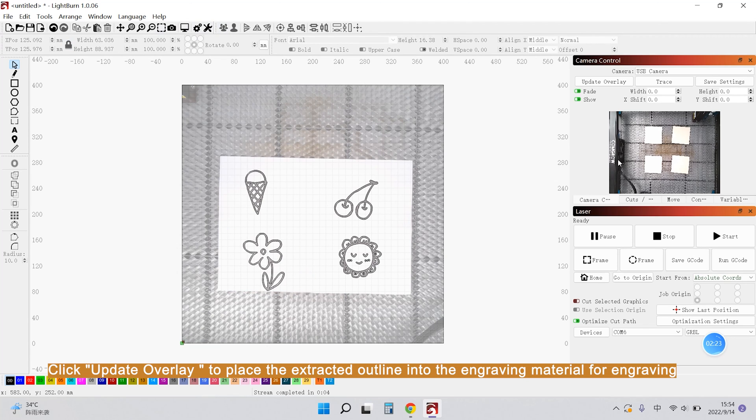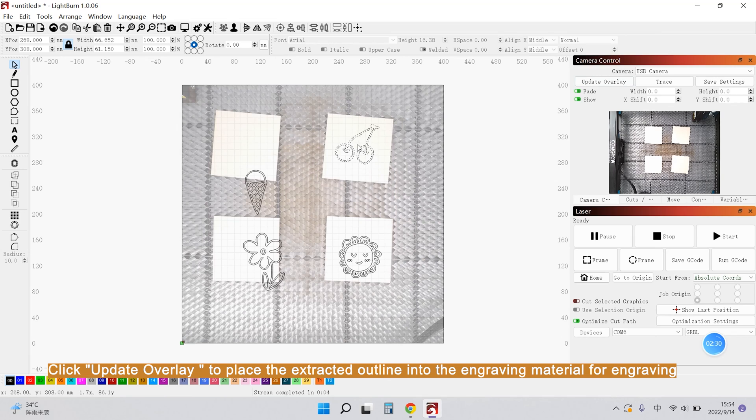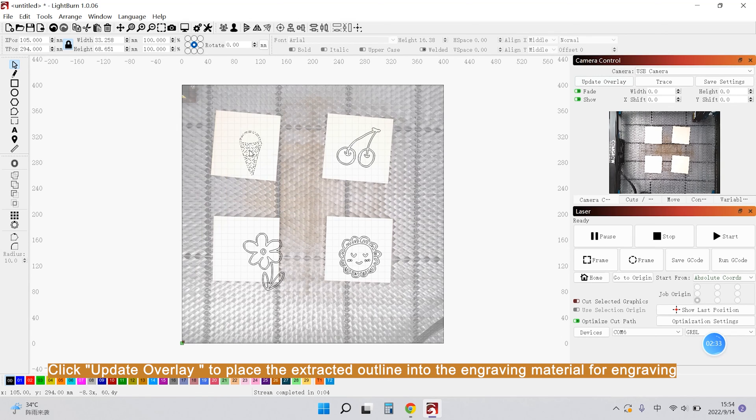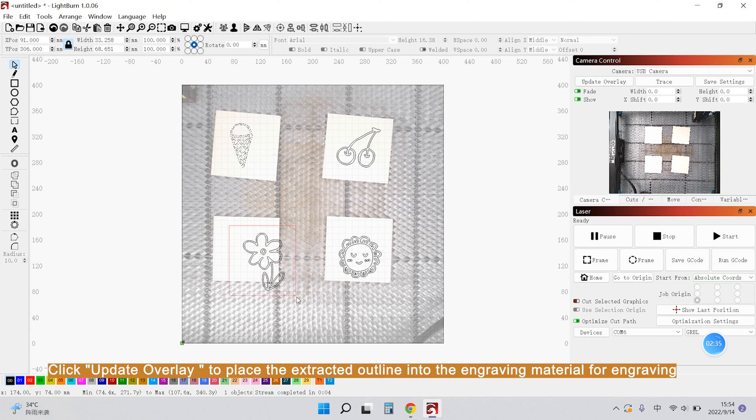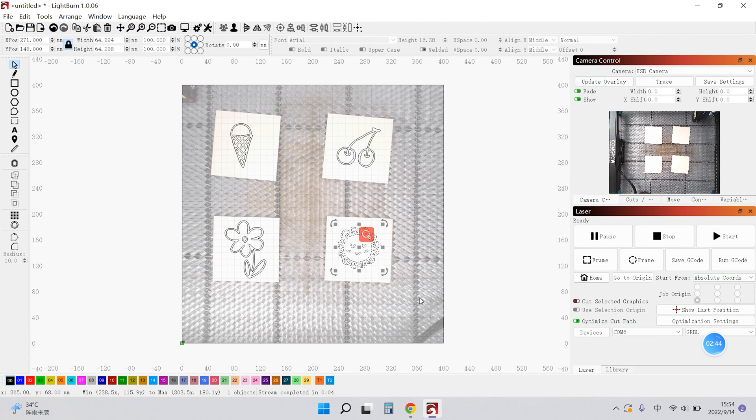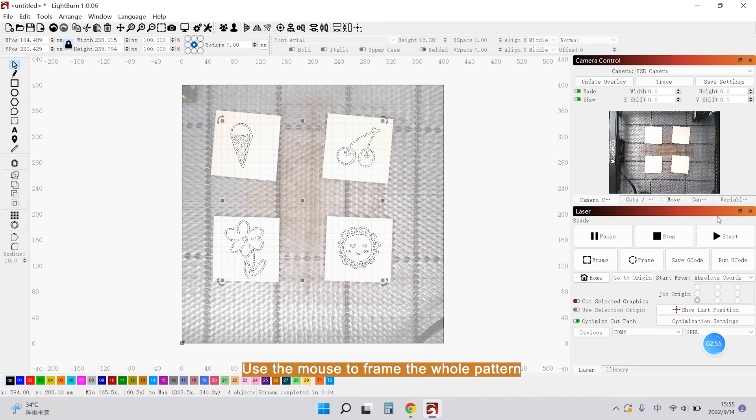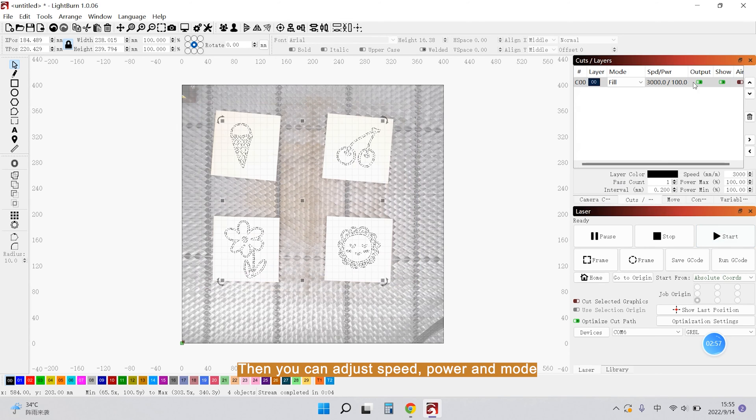Click Update Overlay to place the extracted outline into the engraving material for engraving. And use the mouse to frame the whole pattern. Then you can adjust speed, power and mode.